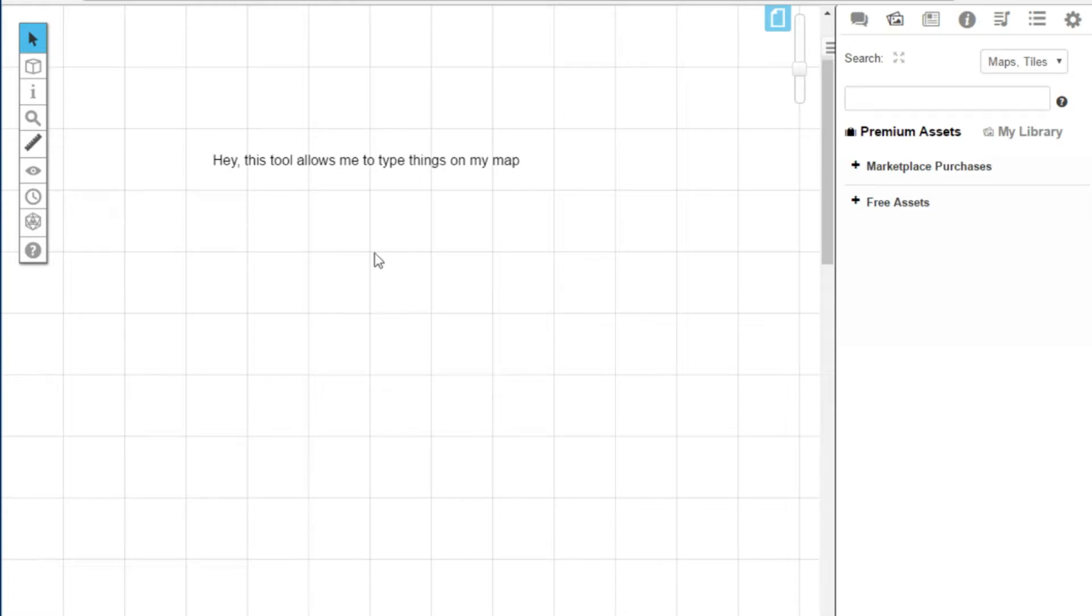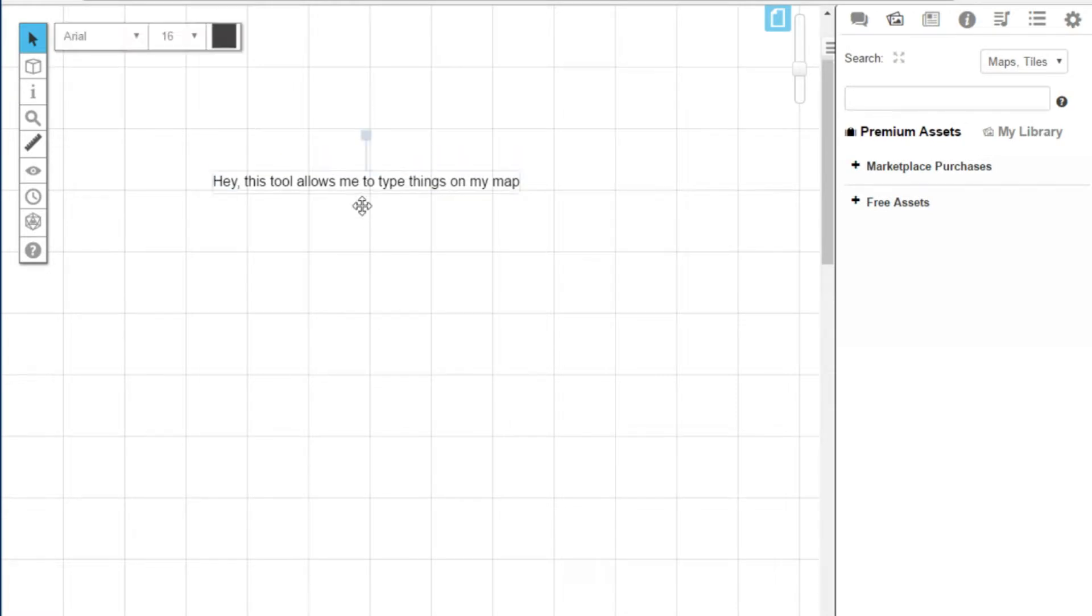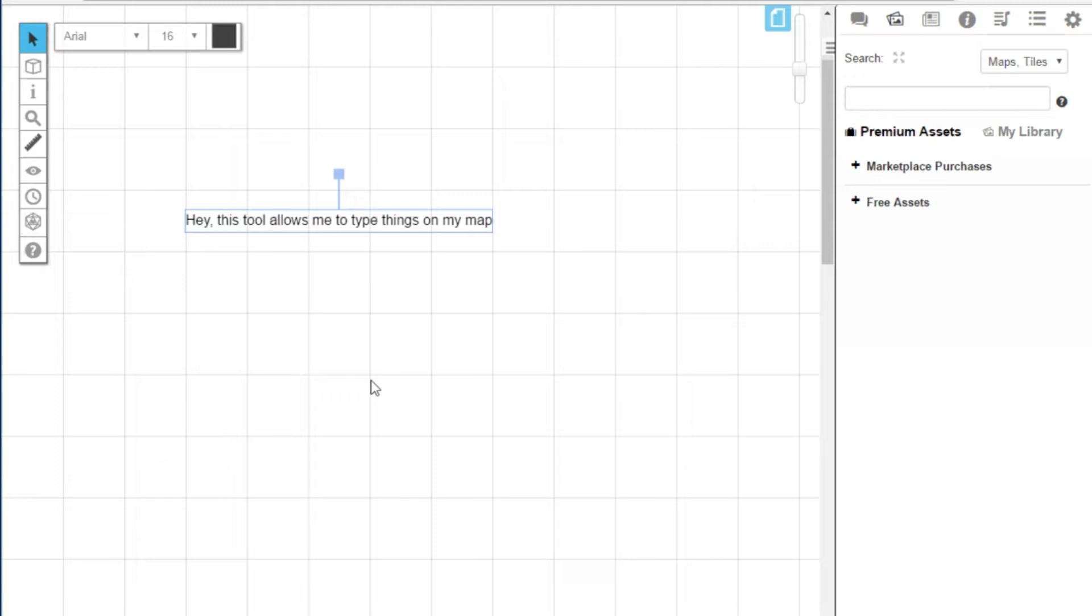The tool has allowed me to type things on my map. So there you go, ladies and gentlemen, that is what you would use the text tool for. Thank you for watching this one. More in-depth and interesting tutorials to come now we've got the basics out of the way, but we'll save that for another video.